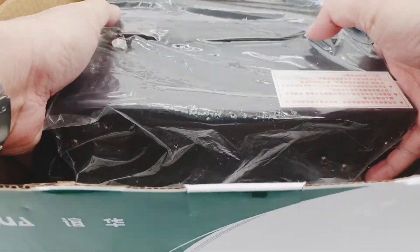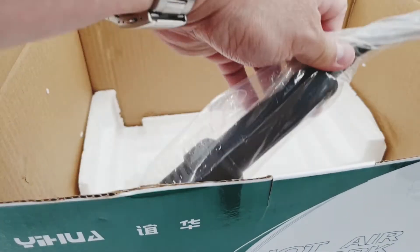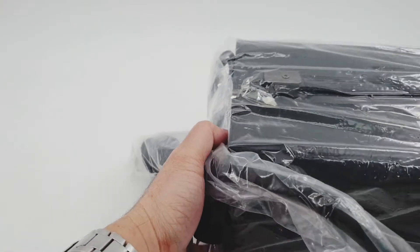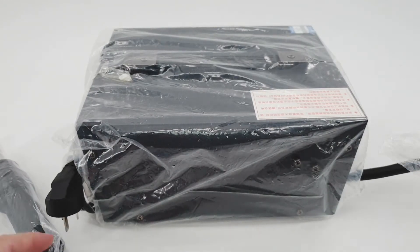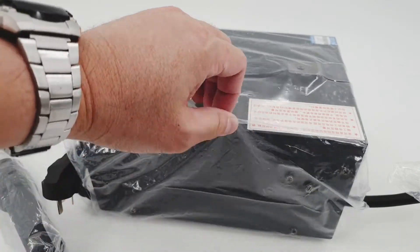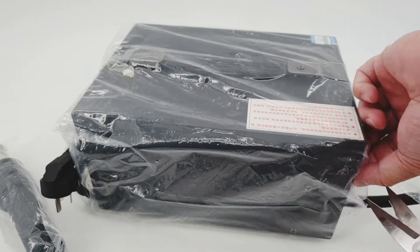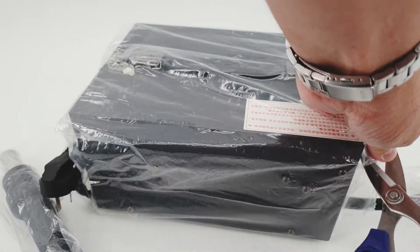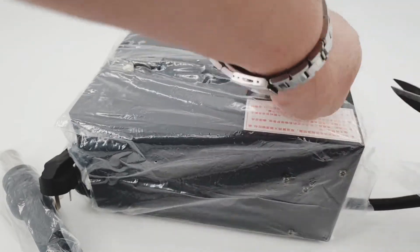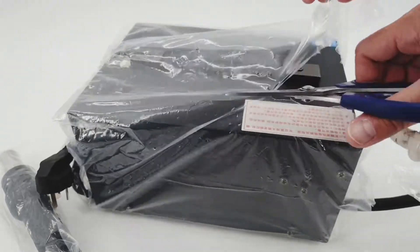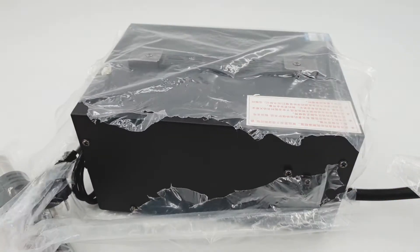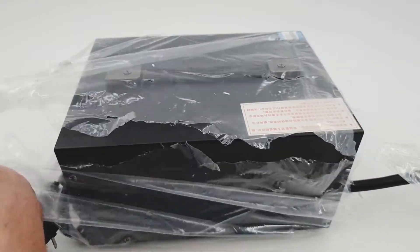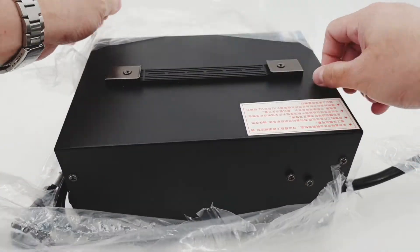So let's begin and unbox this main unit. I didn't expect that it could be this huge. From the picture it looks small, but in person and in actual it's big and it doesn't feel and look like it's a cheap product. So let's just remove this plastic first and see what's underneath it.